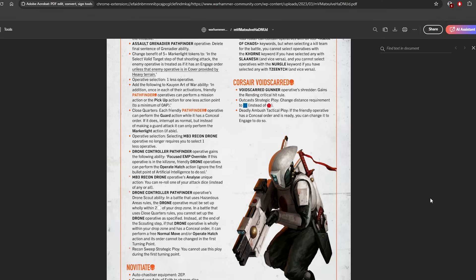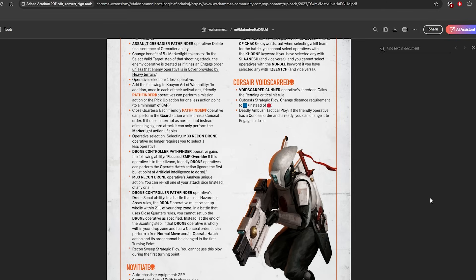Then the Drone Controller Pathfinder operative's Drone Scout ability has changed and it now does three different things depending on what kill zone you're playing on. If you're playing on Open, it hasn't changed at all, it's exactly the same. If you're playing on Has This Area kill zone, so basically Beta Decima, the drone must be set up wholly within 2 white of your drop zone. That's the only change.